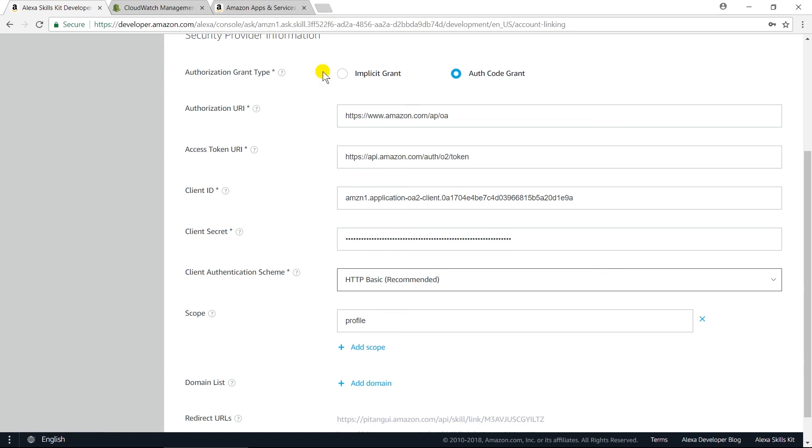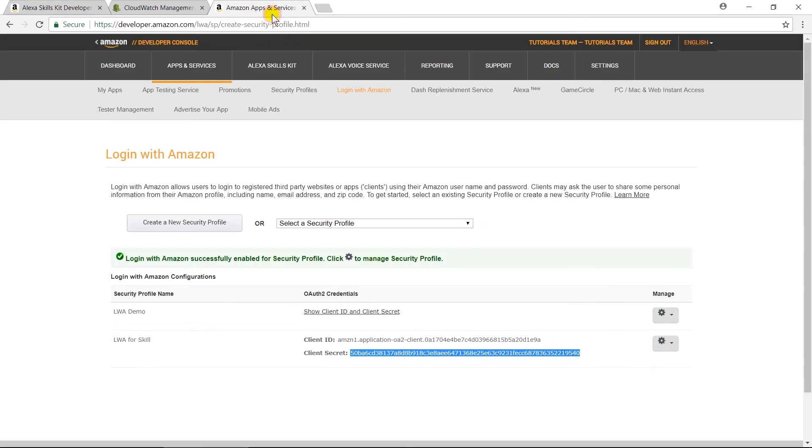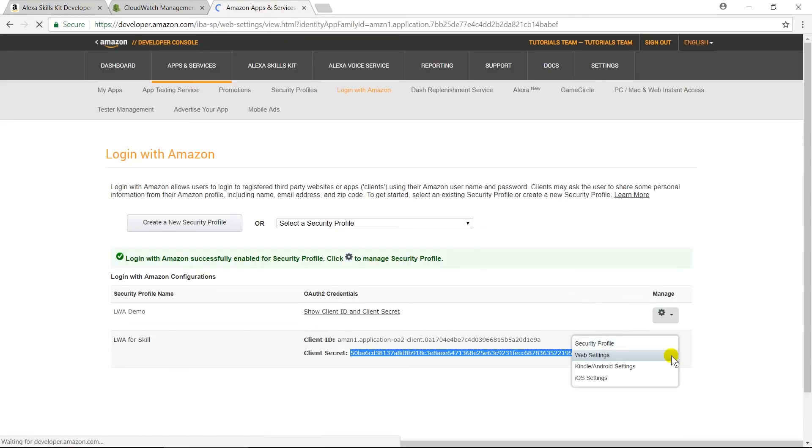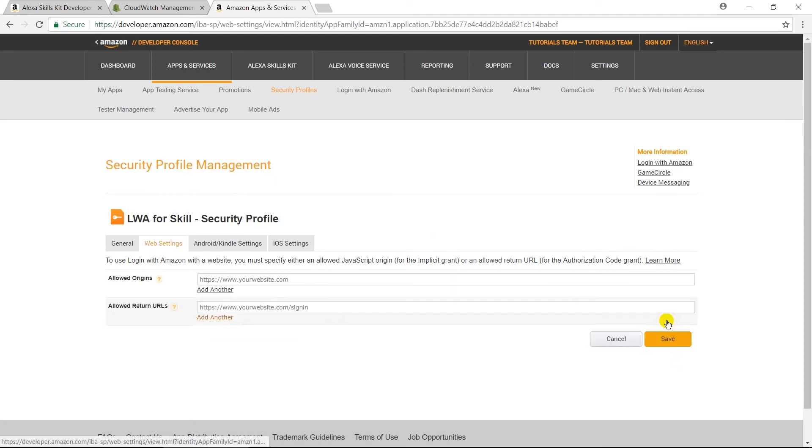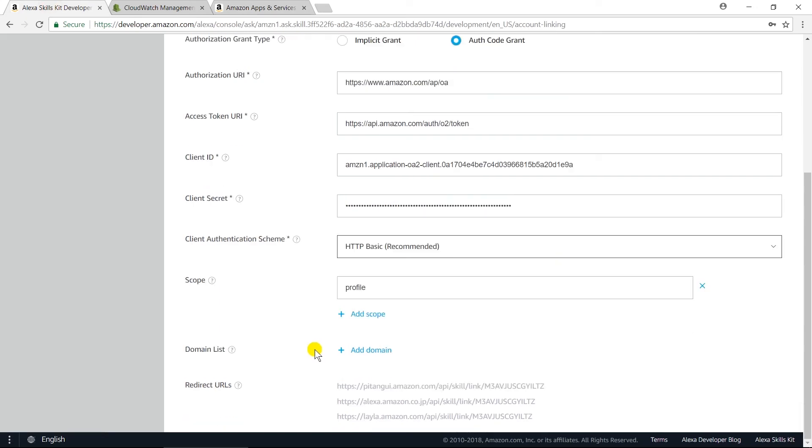Open Developer Console. Click on Edit Web Settings. Click on the Edit button. And copy paste those three URLs to allowed return URL.